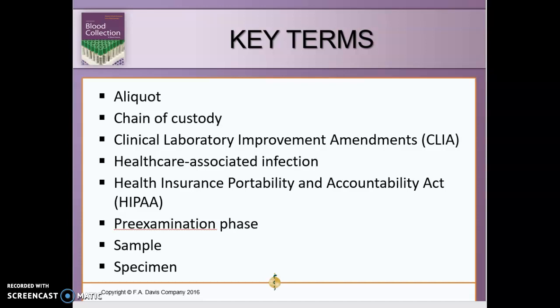The pre-examination phase is the process that occurs before testing of a specimen. Pre-examination variables are things that happen before a specimen is actually sent to the lab for testing, and they can affect the quality of the sample. Anything that happens before the patient's blood is collected falls under this category.